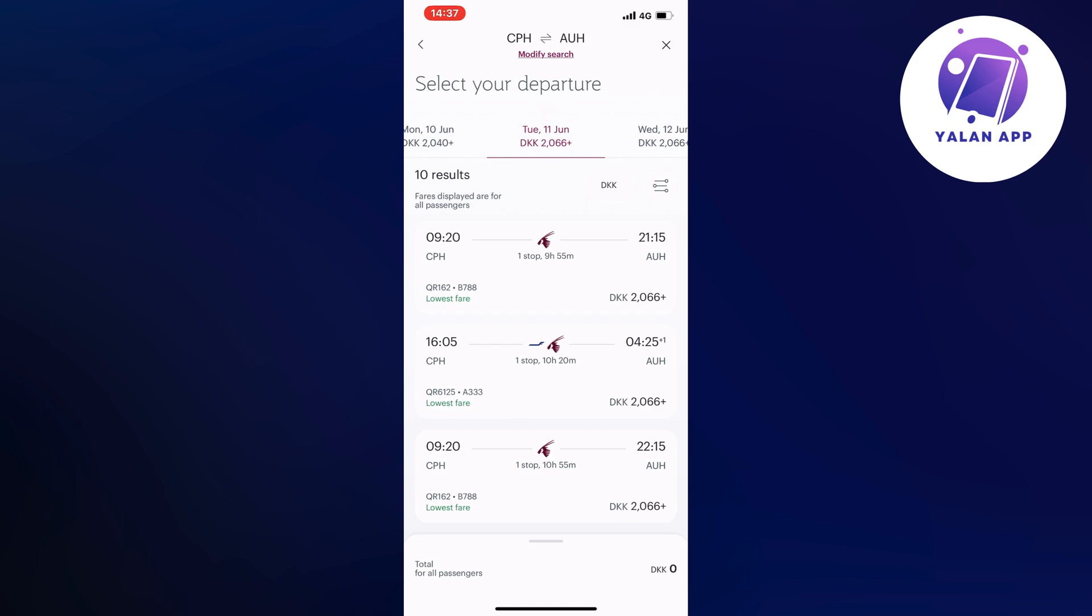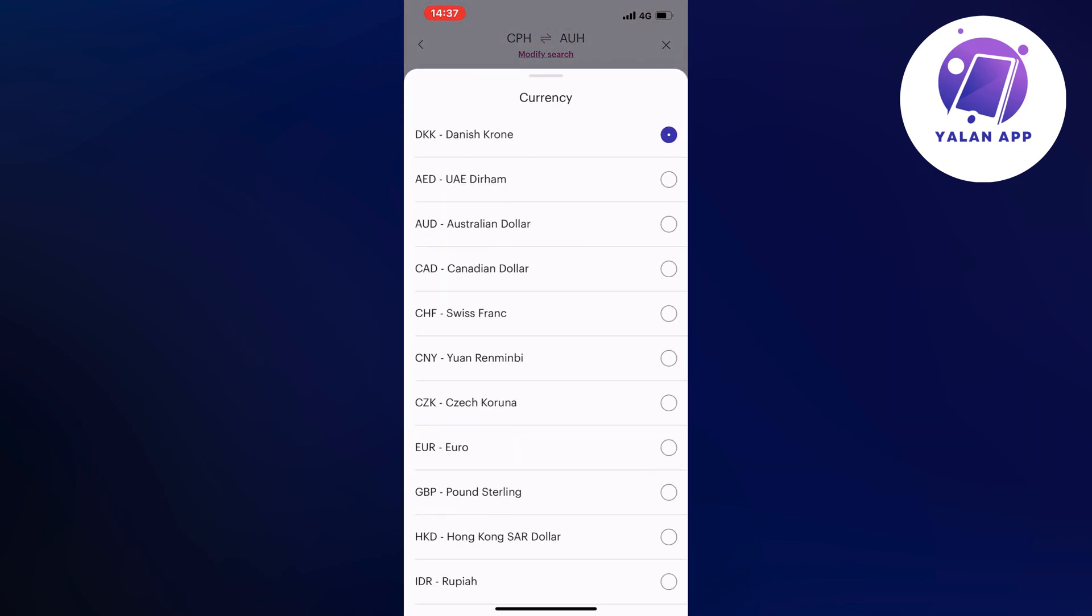And it's set to my currency right now, but to be able to change it, you're just going to click on the currency itself. So from DKK, click on that one, and then you should be taken to this page right here.